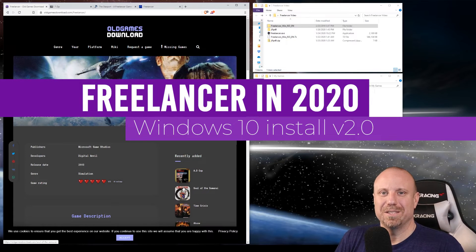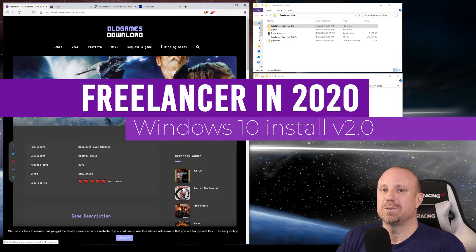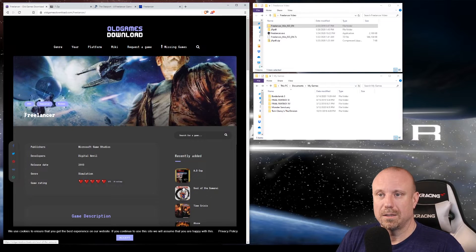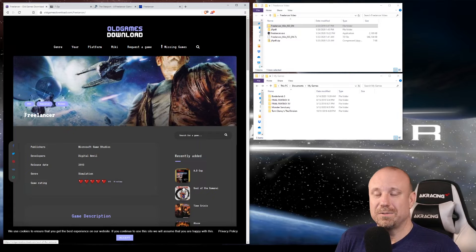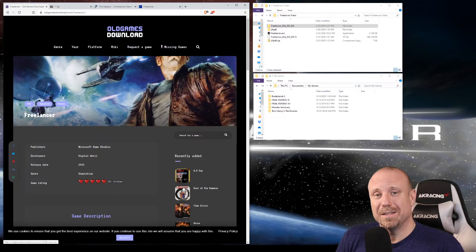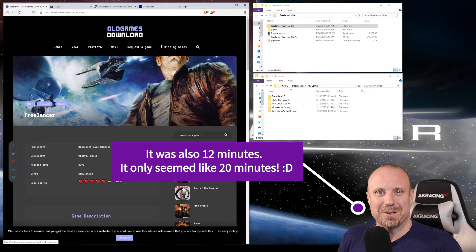Hey everybody, Jimmy Wild here from J76 Gaming. Today I wanted to revisit one of my previous videos — how to install Freelancer in 2020 on a new Windows 10 desktop. That video turned out to be my most popular and most helpful, but there were quite a few questions and things I did badly, so I want to go through a new setup in a more streamlined and informative fashion.